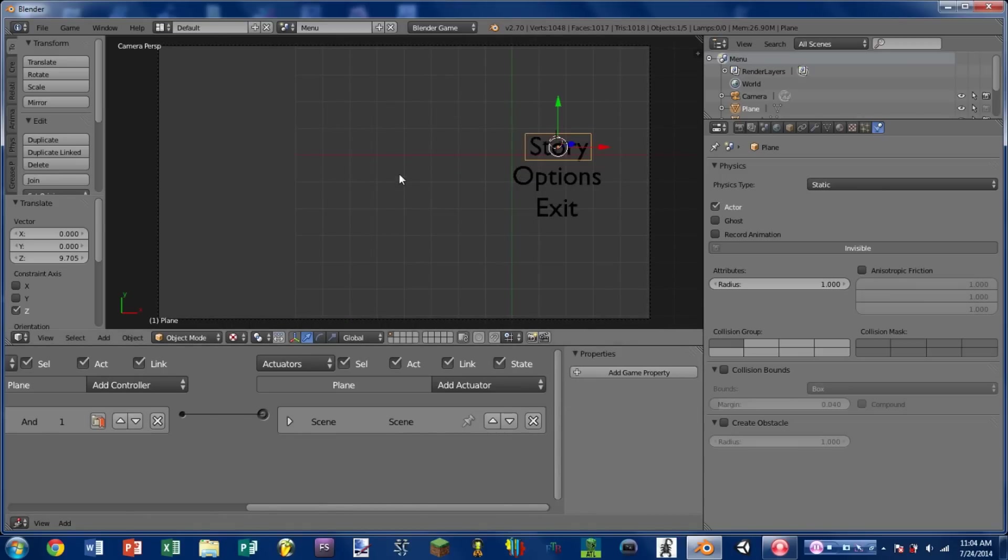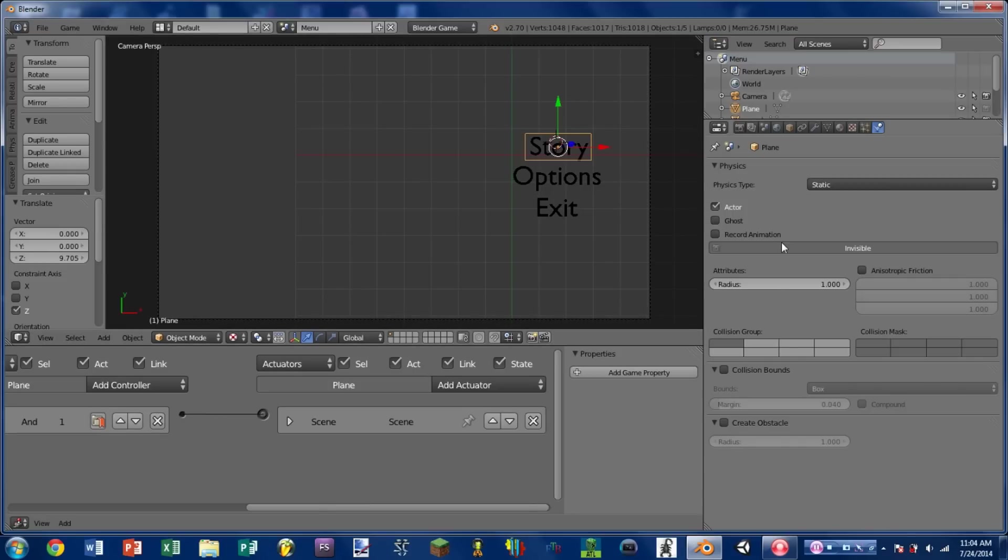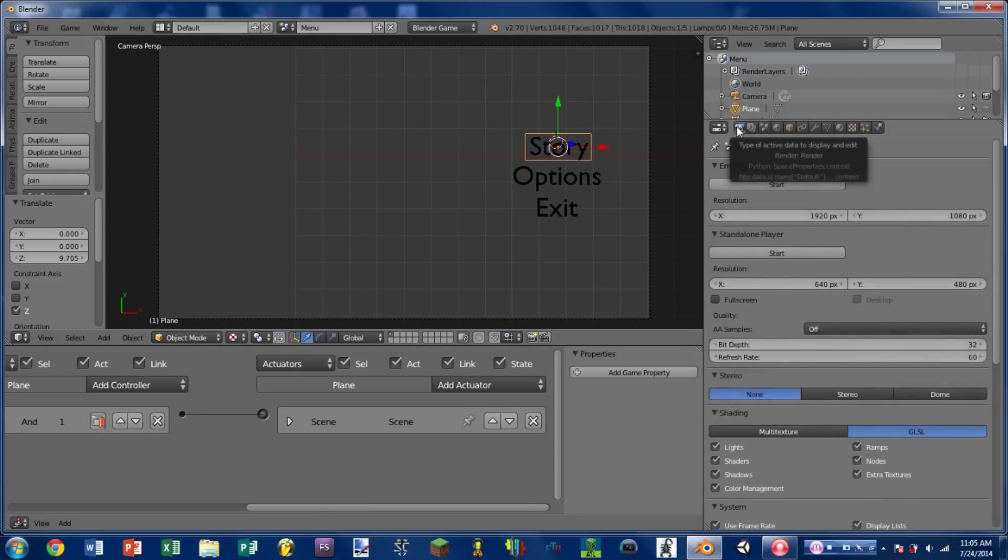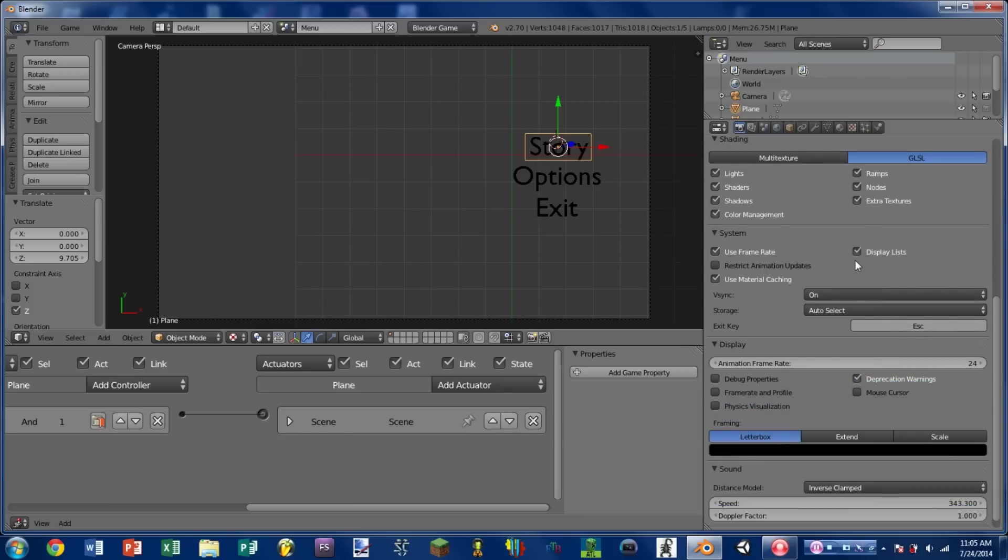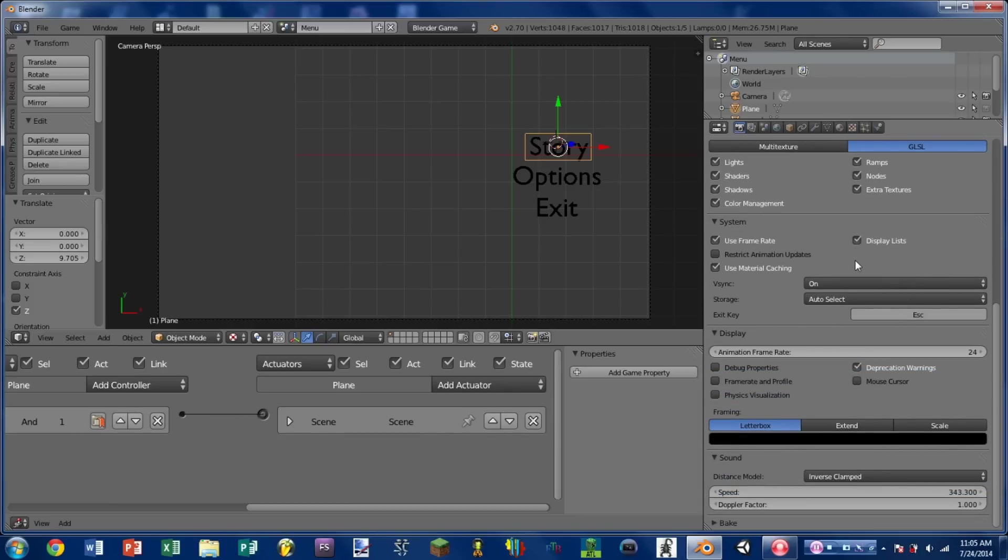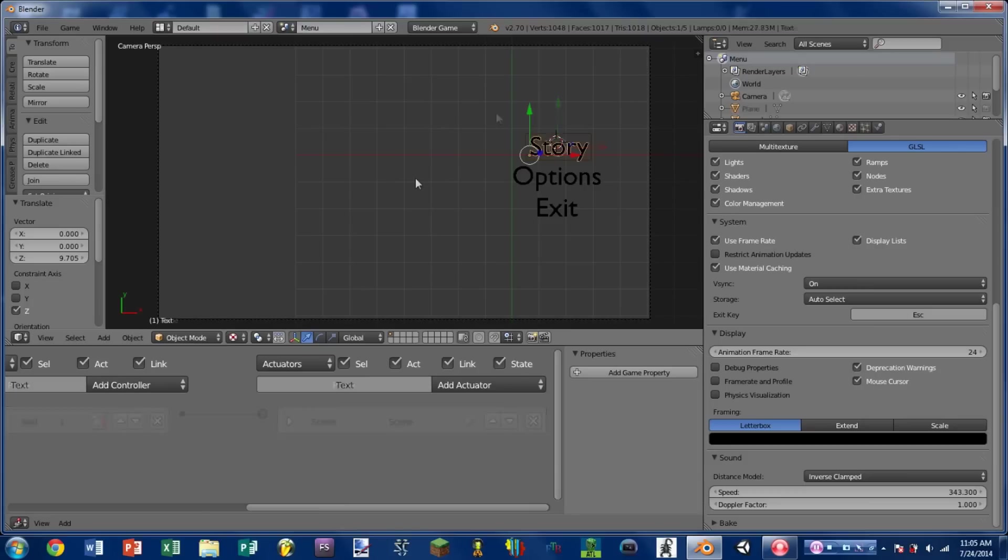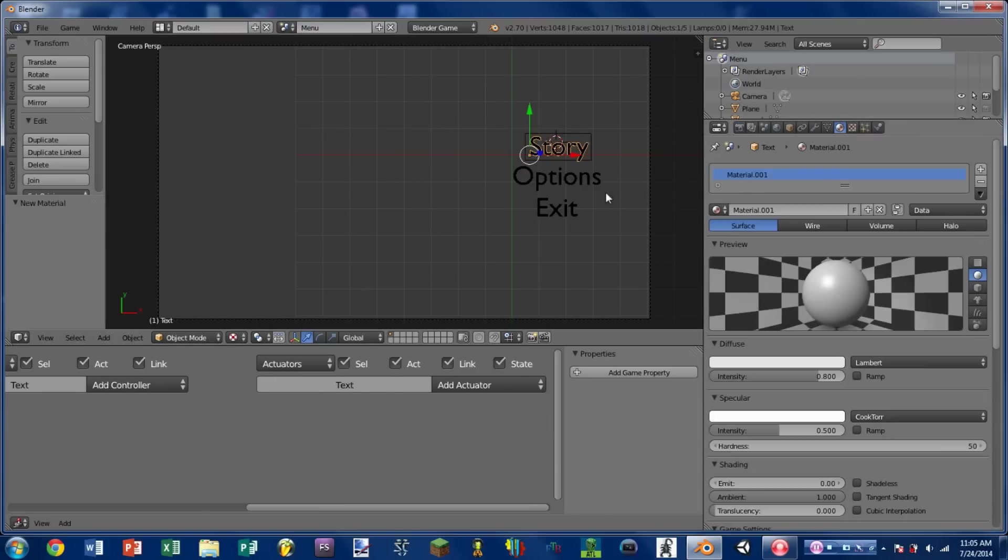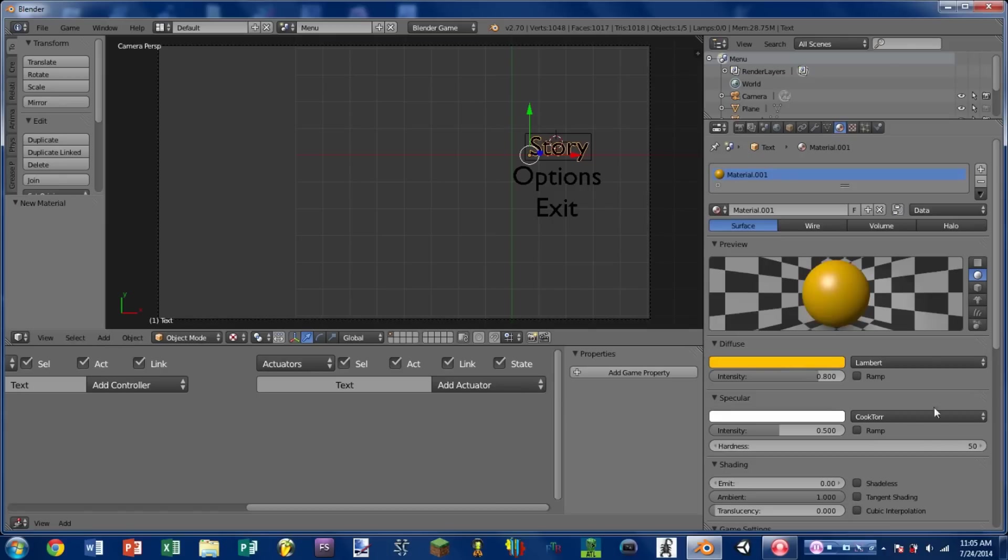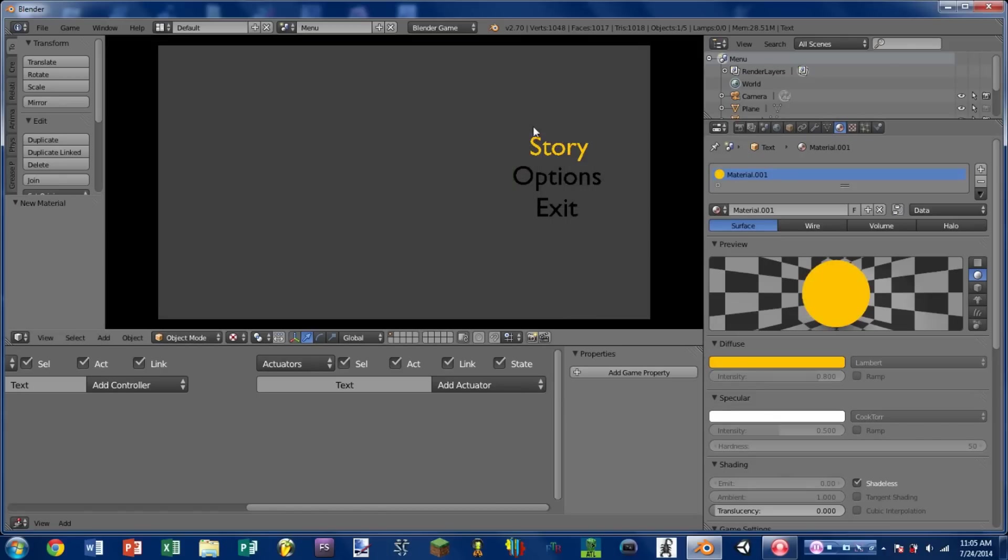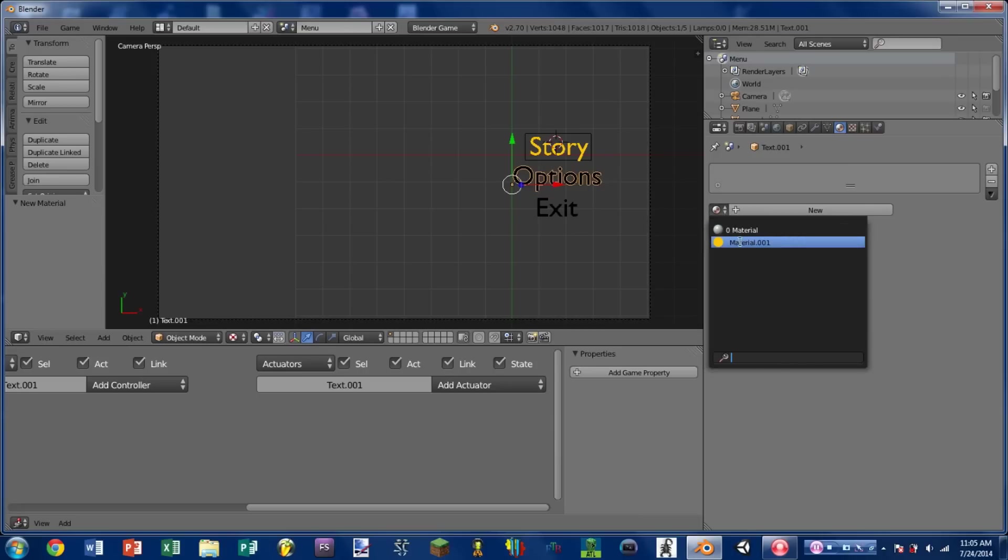So this will work now. But you'll notice if we play the game we can't see the mouse. So we don't really know when we're over the story selection. So if we go to the render tab and scroll down to display we can see mouse cursor here. And that will let us see the mouse cursor. So if we mouse over story and click we go to the story scene. So I'm going to add a new material to the story text just to make it a little more easily visible. And I'm going to checkmark shadeless. Play the game. And yes that's much more visible. So I'm just going to apply that same material to the other text options.